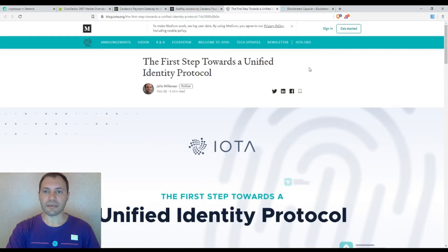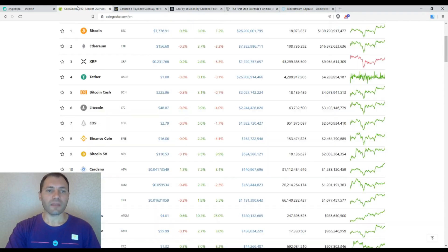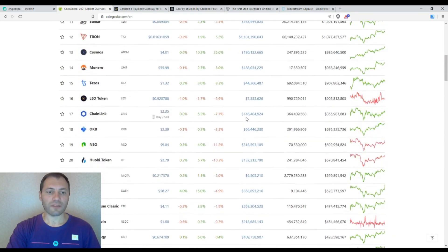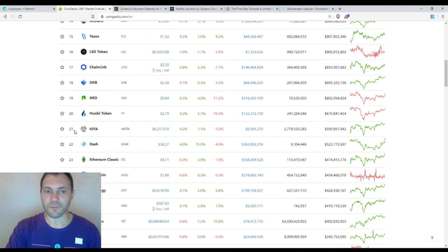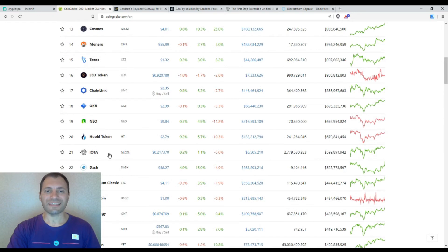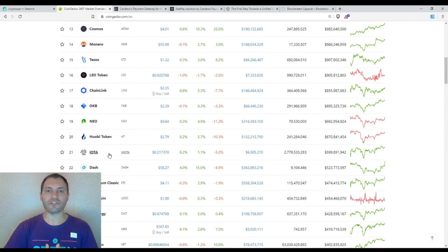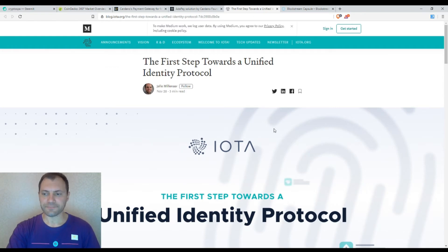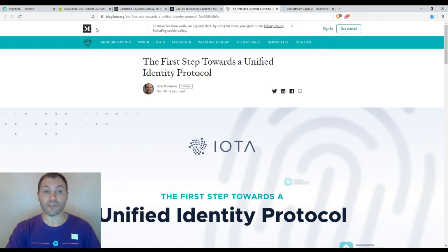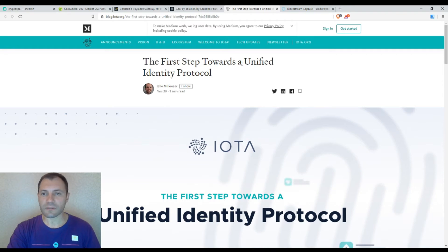Now let's move to some other interesting news. The next one I want to mention is relating to IOTA. We know that IOTA is one of the top 20 or top 21 cryptocurrencies according to CoinGecko. It's based not on blockchain technology, it's Tangle. I just want to mention that they published this nice article on Medium, the first step towards a unified identity protocol.